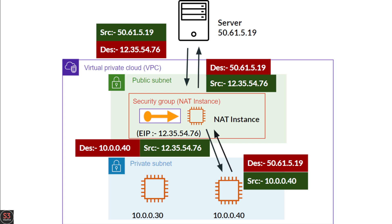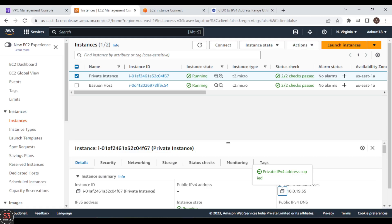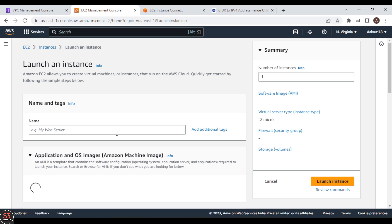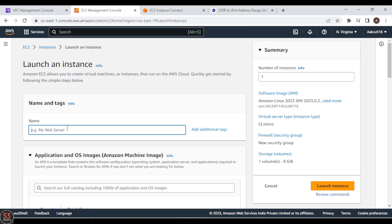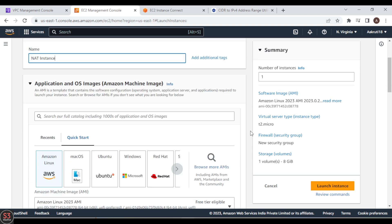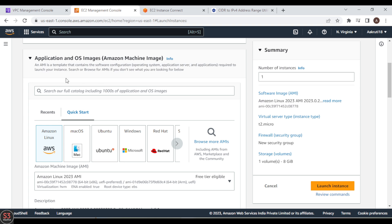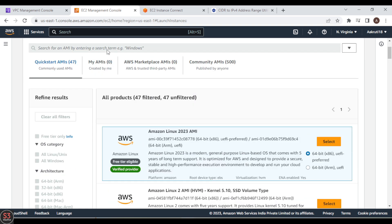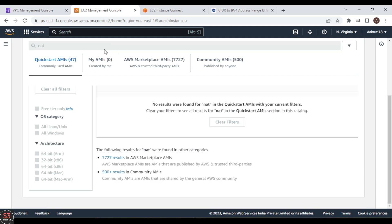Now let's move to the hands-on demo and create our own NAT instance. We are going to provide internet to our private instance through the NAT instance. First we need to create an EC2 instance for the NAT instance. Click on Launch Instances, name it 'NAT instance', scroll down to OS images, click Browse AMIs, type 'NAT' and press Enter.